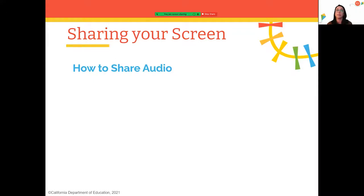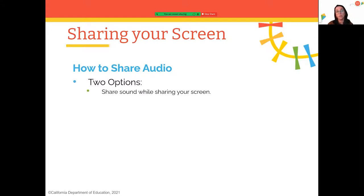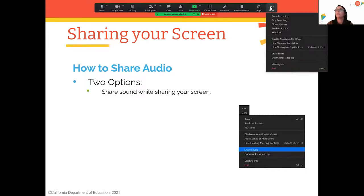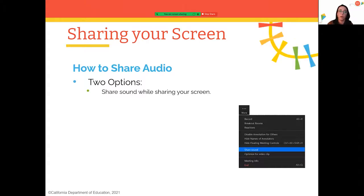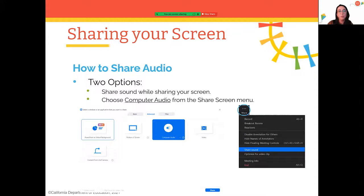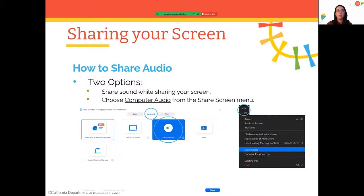Another cool feature is that you can share your audio while sharing your screen. There are two options: click 'More' then 'Share Sound' while you're screen sharing, or go to the Share Screen menu and select 'Computer Audio.' The second option is great if you're not sharing an image or video and just want to share sound — for example, playing music before an event while everyone gets settled in.